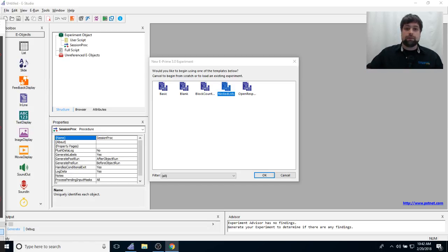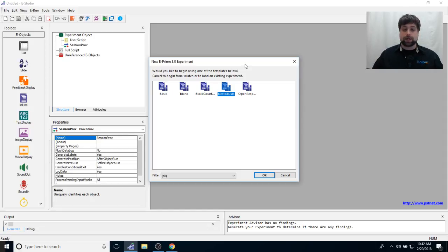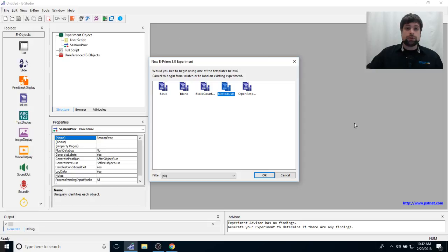So if you're a brand new person to E-Prime, you've never used E-Prime before, this series is going to be a great place for you to start out because it actually goes over each and every part in our first video tour of E-Studio, and how it all interacts with each other.